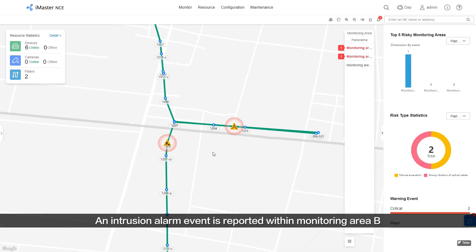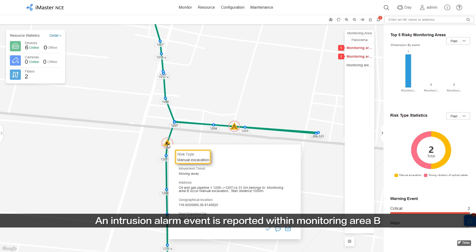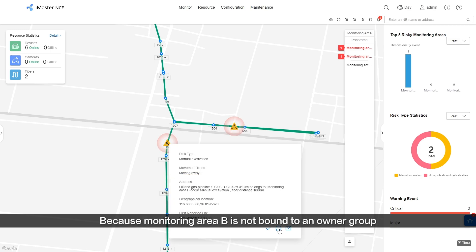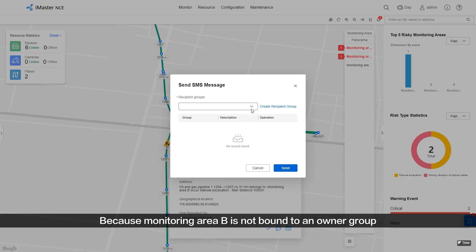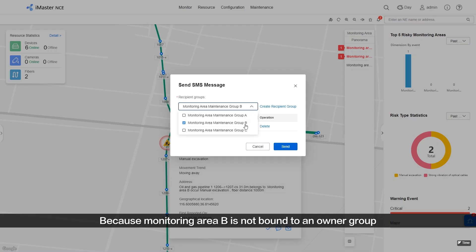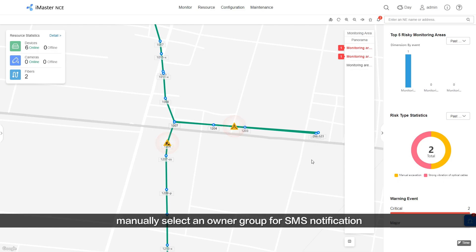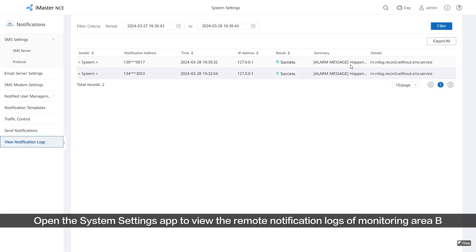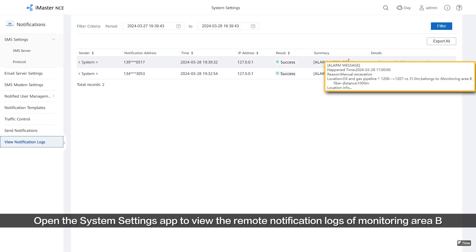An intrusion alarm event is reported within Monitoring Area B and displayed on the GIS map. Because Monitoring Area B is not bound to an Owner Group, manually select an Owner Group for SMS notification. Then open the System Settings app to view the remote notification logs of Monitoring Area B.